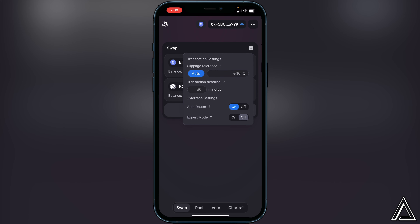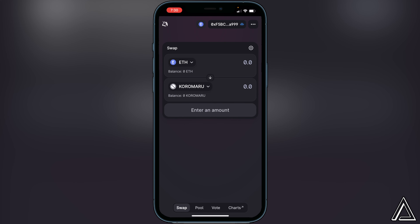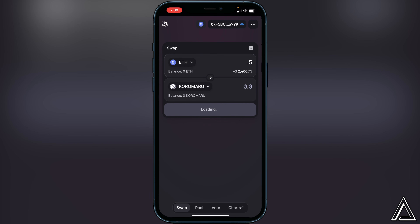Once your slippage is set, exit the settings and put in the amount of Ethereum you want to swap for the token. For example, if you want to do 0.5 ETH, put that in and it will show you the amount you'll get in exchange. If you're okay with that, click Swap. It's going to show you a breakdown of your transaction including withdrawal fees and gas fees. Be aware that if Ethereum is at high prices, gas fees may be elevated, so make sure you understand those before proceeding.